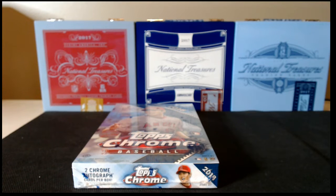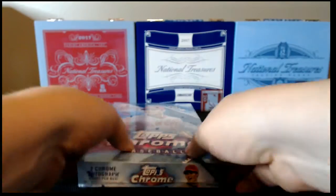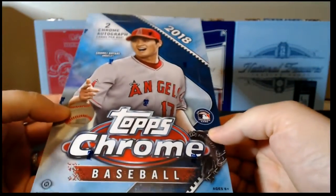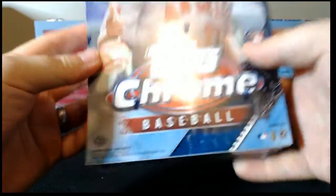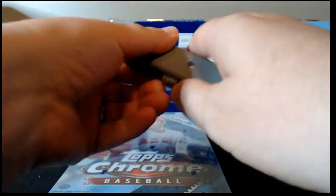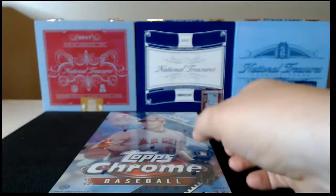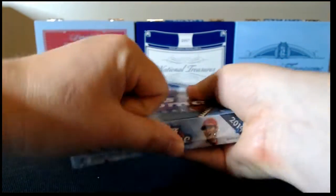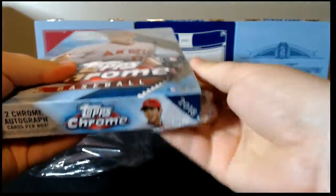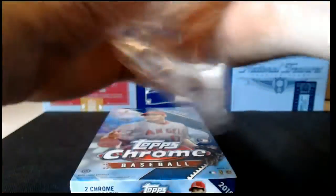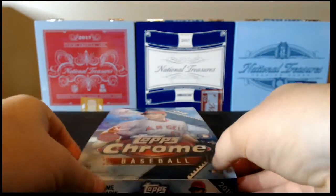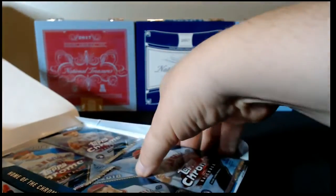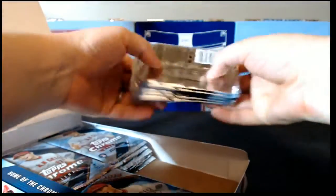All right, sorry for that delay. We'll go ahead and get started opening our box of 2018 Chrome. As you can see there on the bottom with a little H, this is a hobby box. Let's see what we get. Hopefully we'll get a lot of nice, beautiful, shiny refractors. And hopefully some of those shiny refractors will have autographs on them.